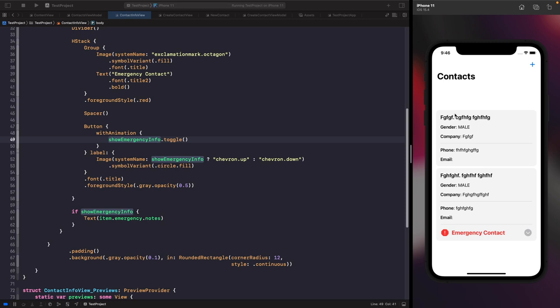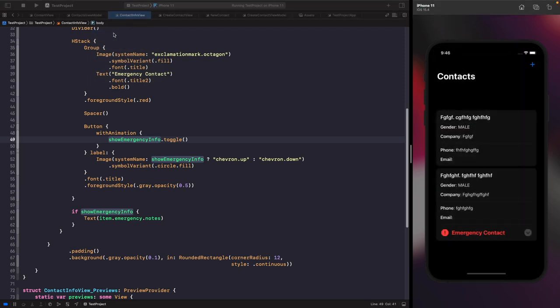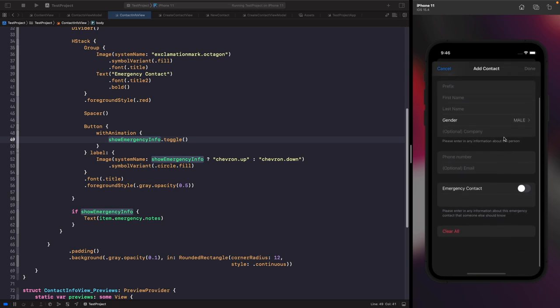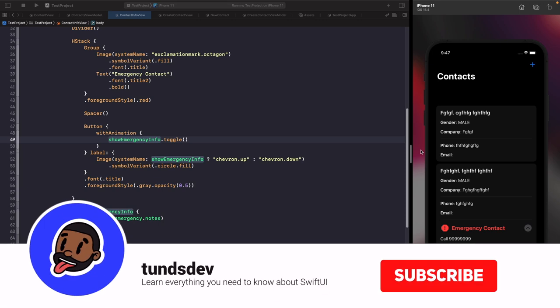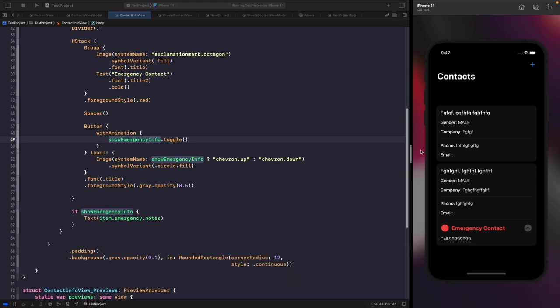One last thing — dark mode. If you toggle the appearance in the simulator settings, you'll notice that all standard SwiftUI components get dark mode for free. The form also gets all the dark mode traits without any additional work. That's everything for this video — if you enjoyed it, please leave feedback in the comments, give it a thumbs up, subscribe, and hit the notification bell for updates.